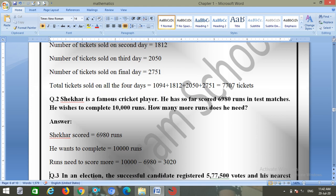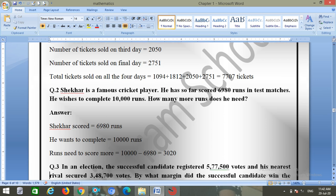Question number two: Sekhar is a famous cricket player who has so far scored 6980 runs in test matches. He wishes to complete 10,000 runs. Runs needed to score more equals 10,000 minus 6980 equals 3020.